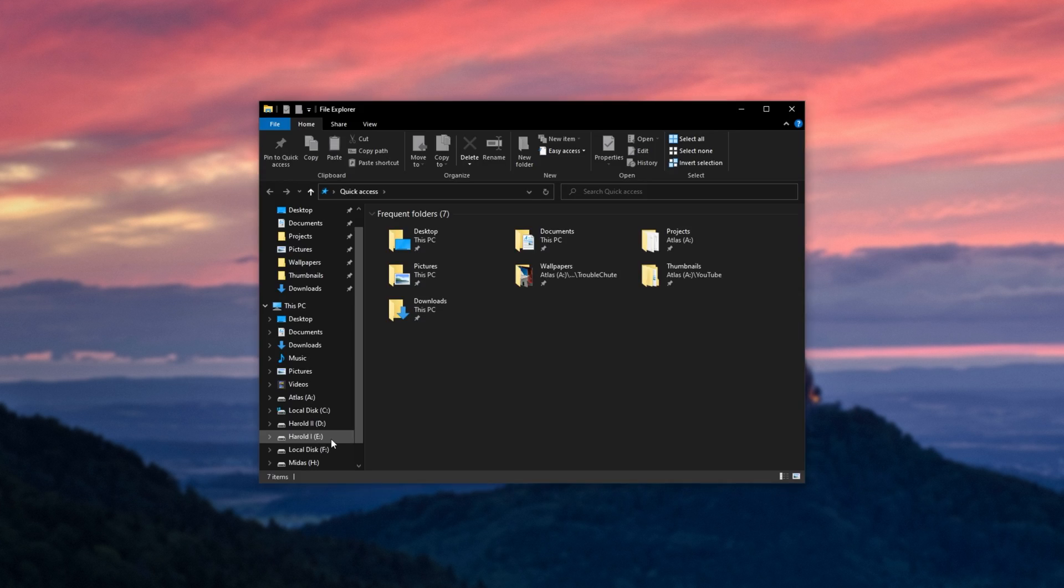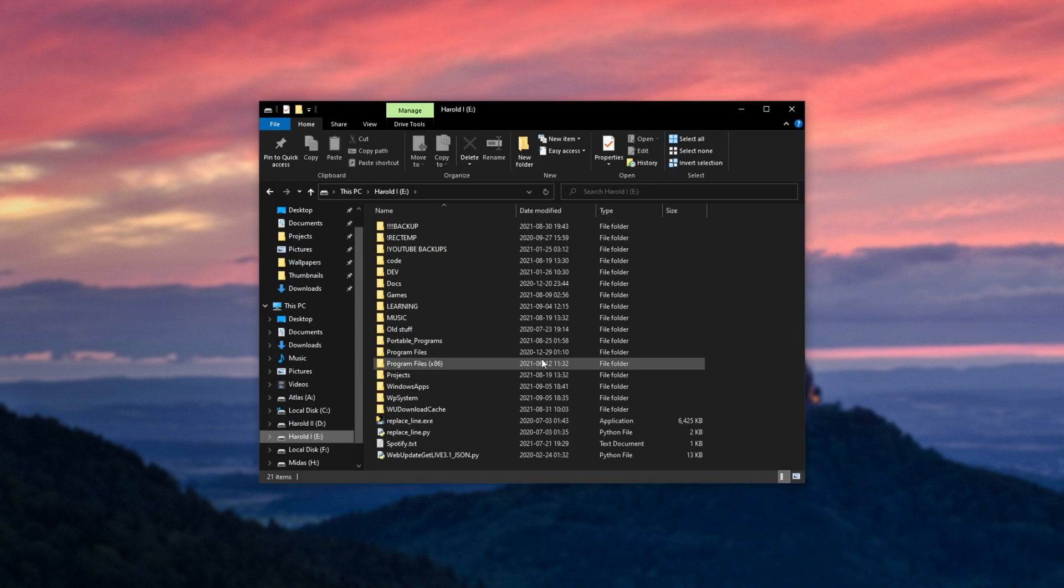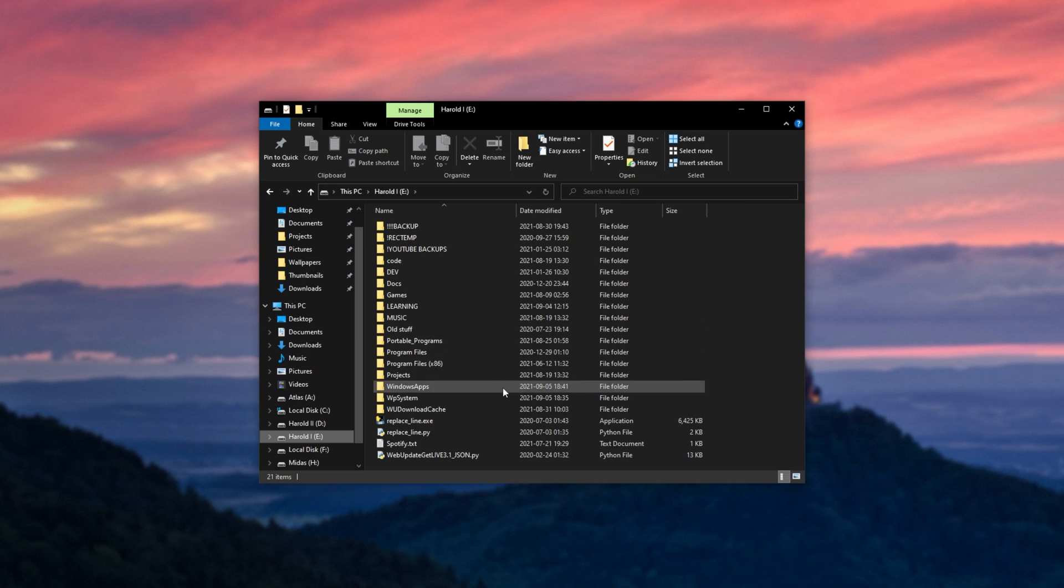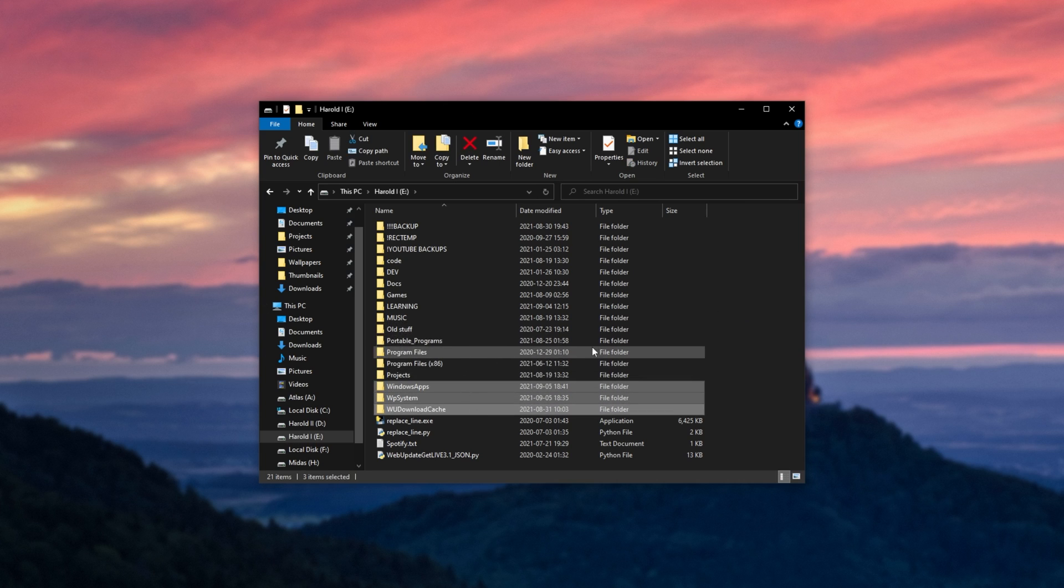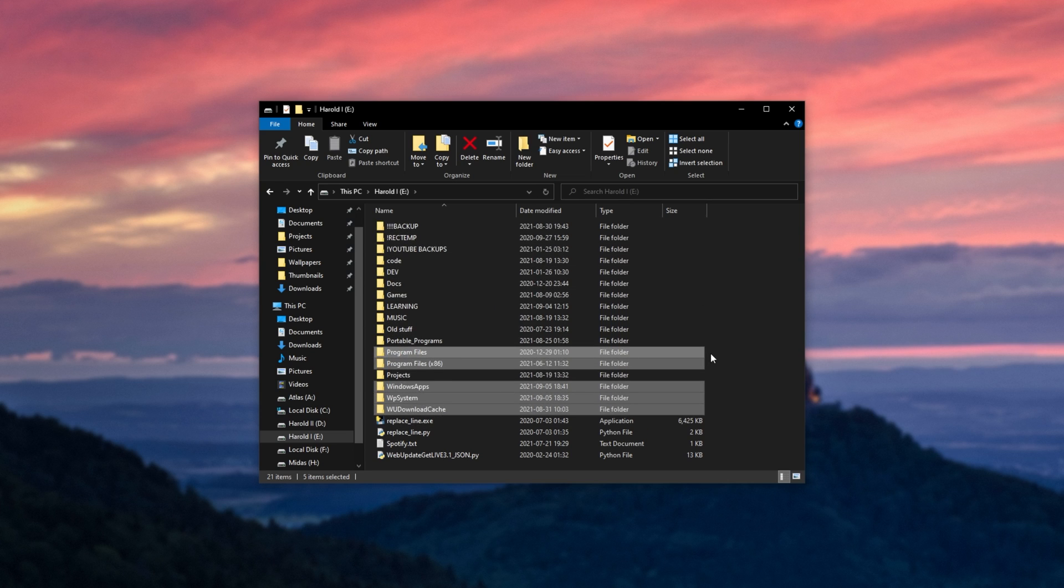If we open up the drive where I'm trying to install to, in my case, eDrive, you'll see the Windows apps folder, WP system, W download cache, as well as a bunch of other folders that I may not be spotting quite just yet. Maybe these, not too sure.